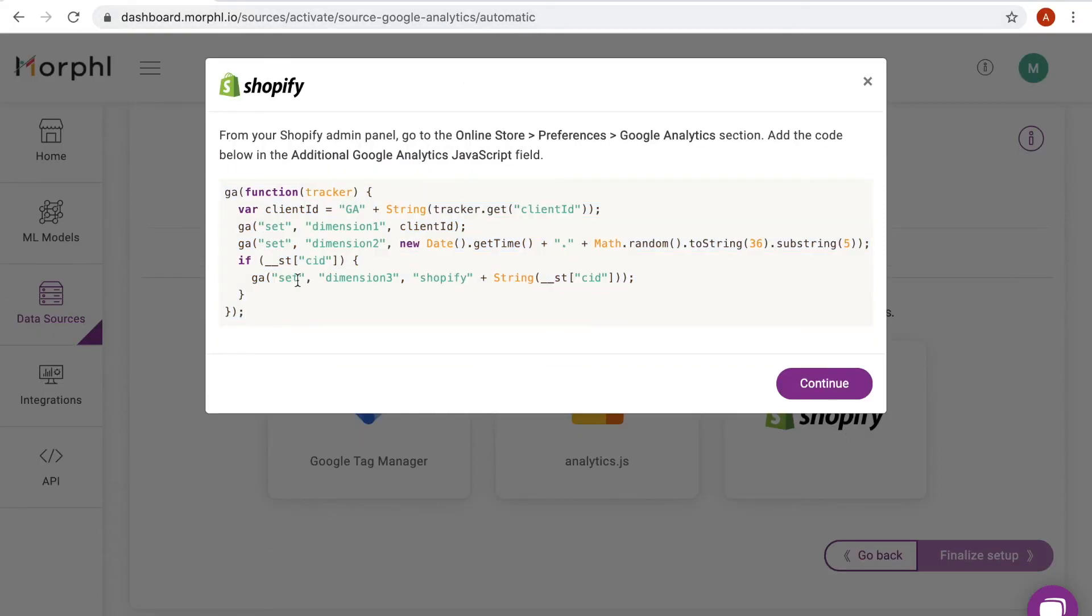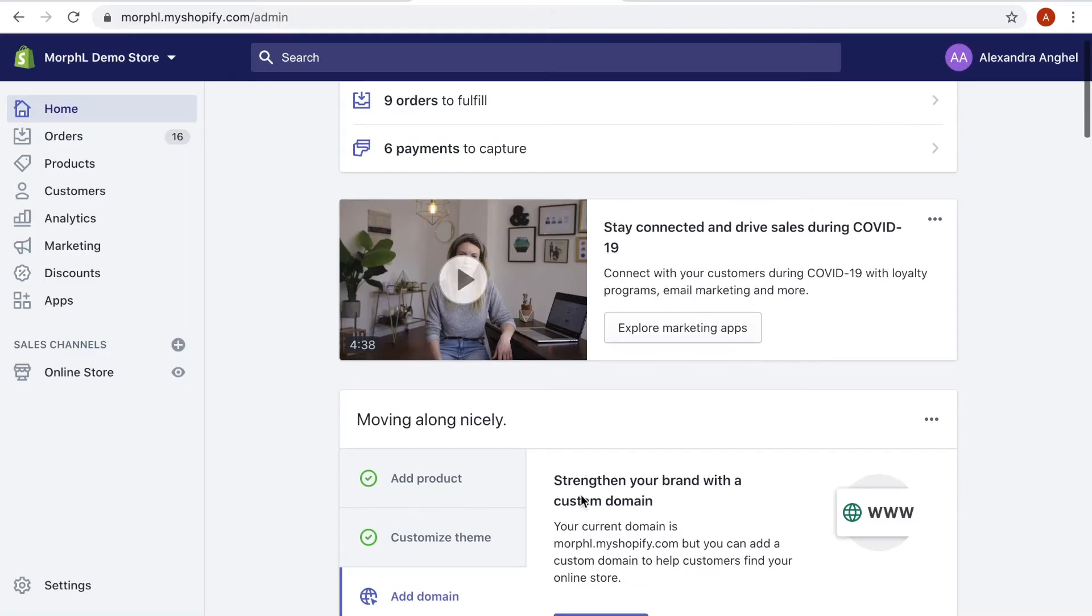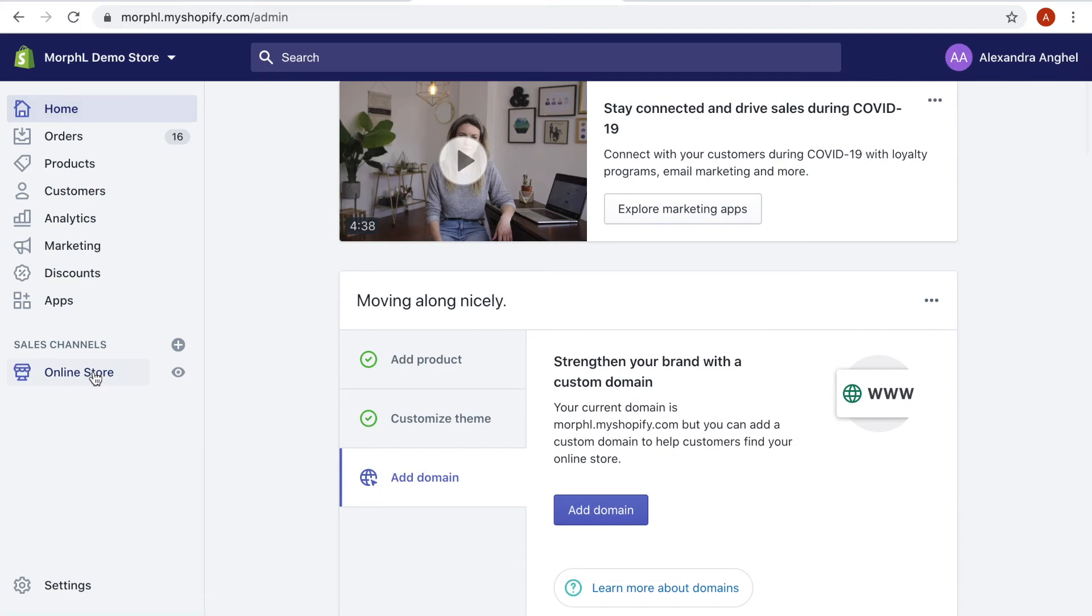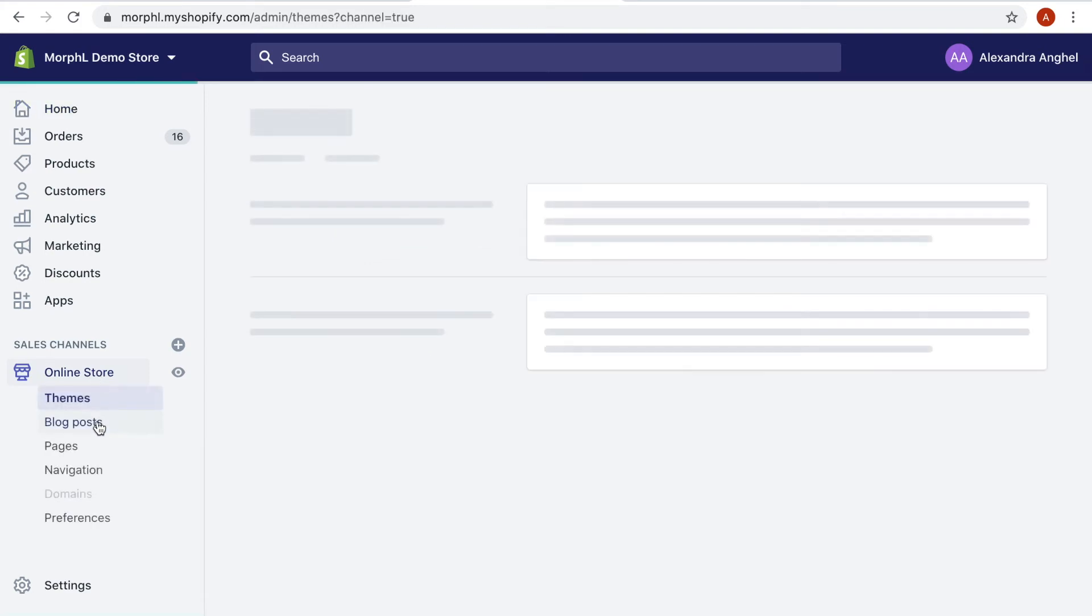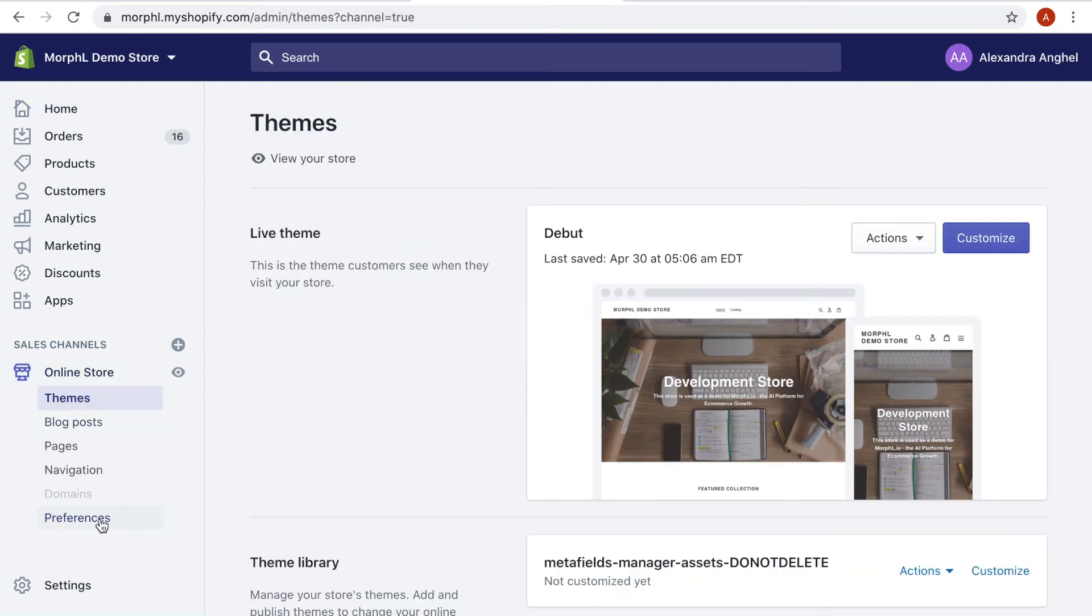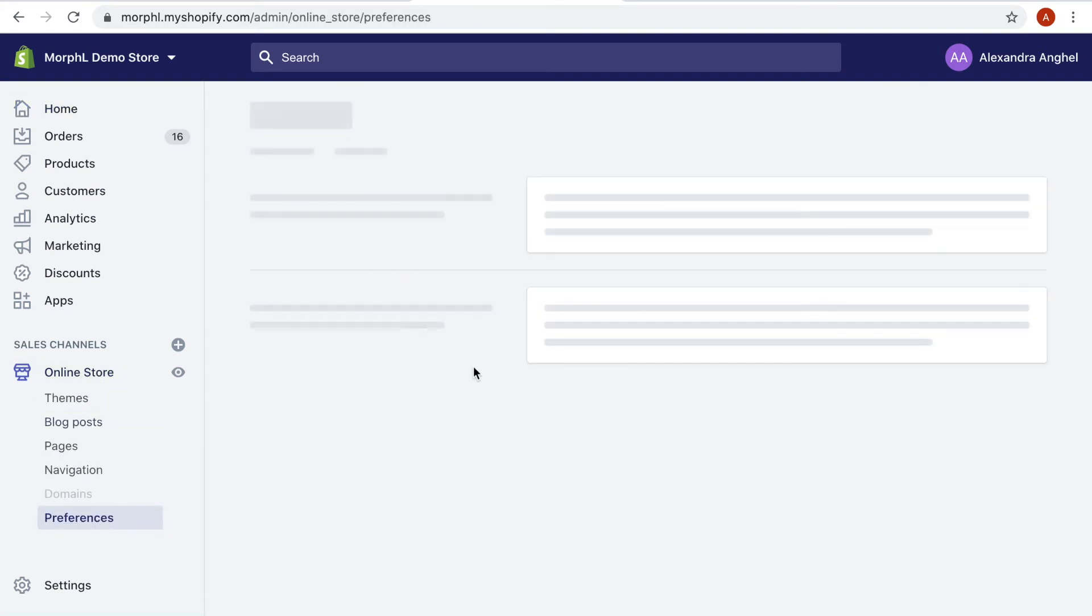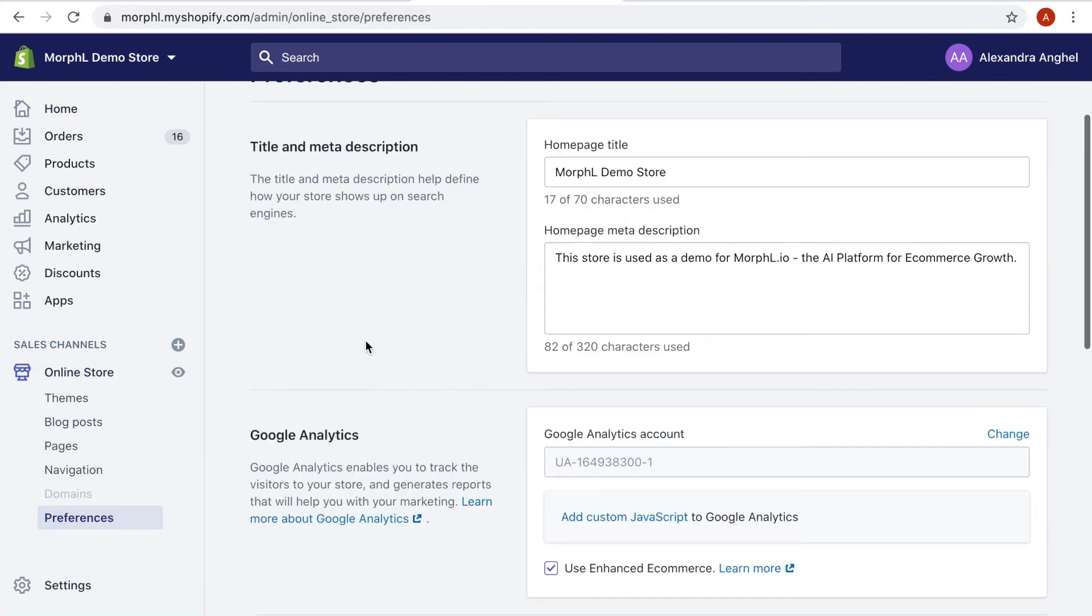After navigating to the online store preferences Google Analytics section, I copy and paste the script into the additional Google Analytics JavaScript box.